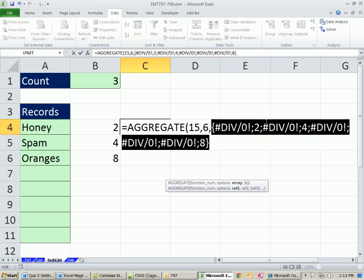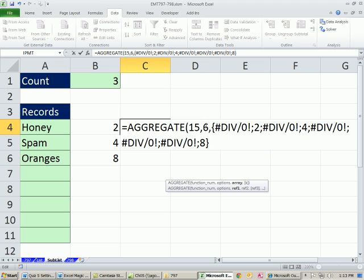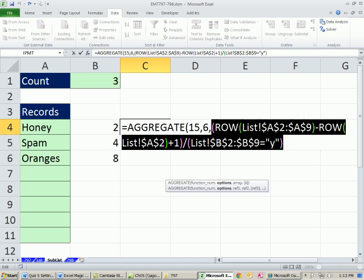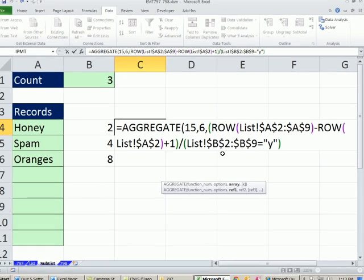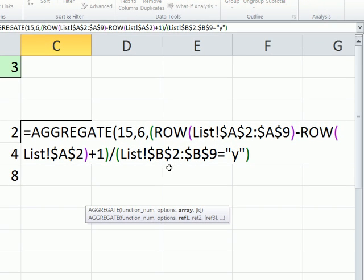And sure enough, 2, 4, 8. The divide by zeros, those are the errors. The six will totally ignore those. Now I'm going to Control-Z as quickly as I can.